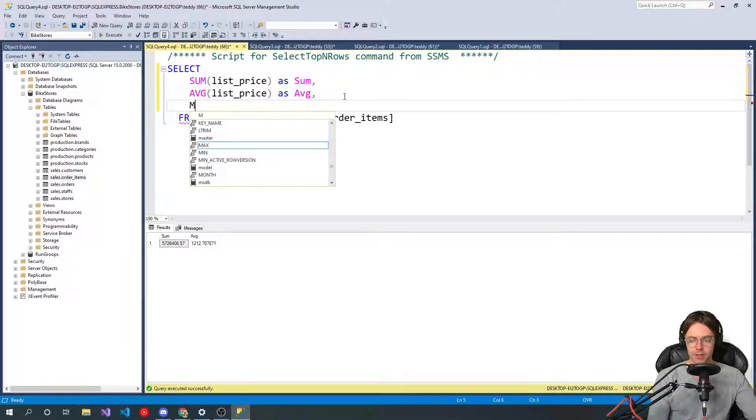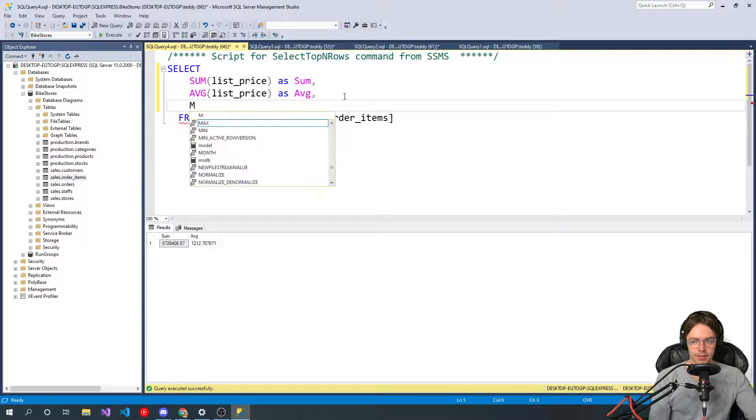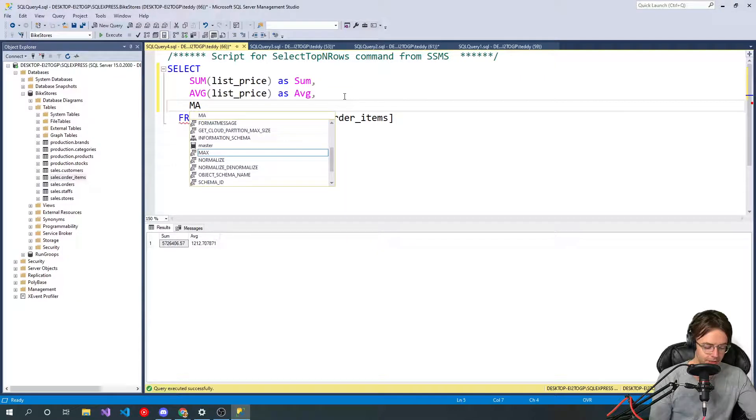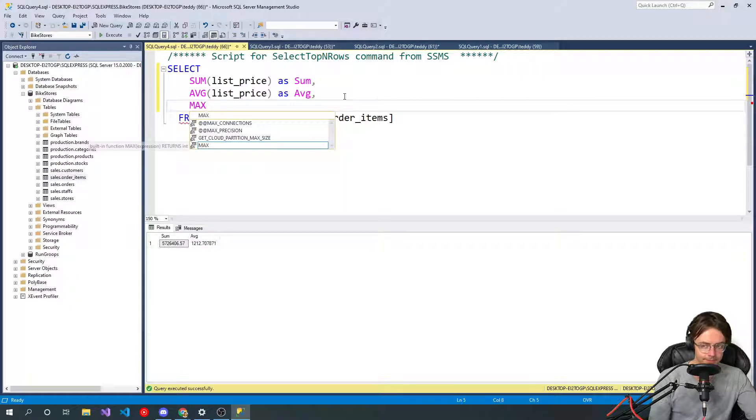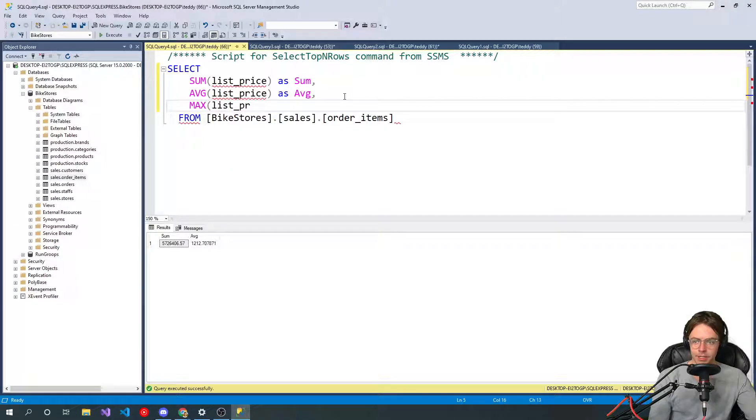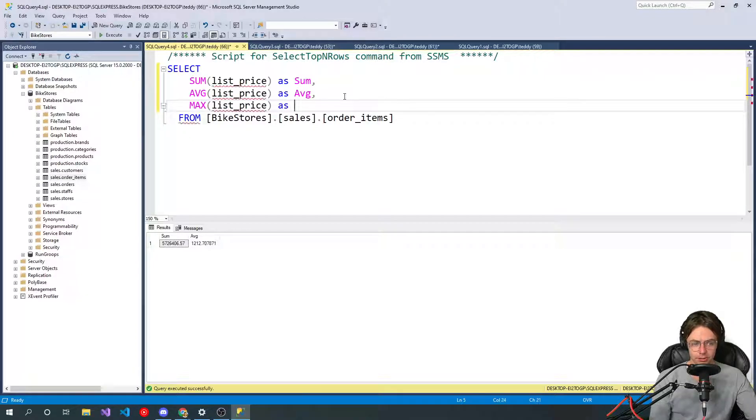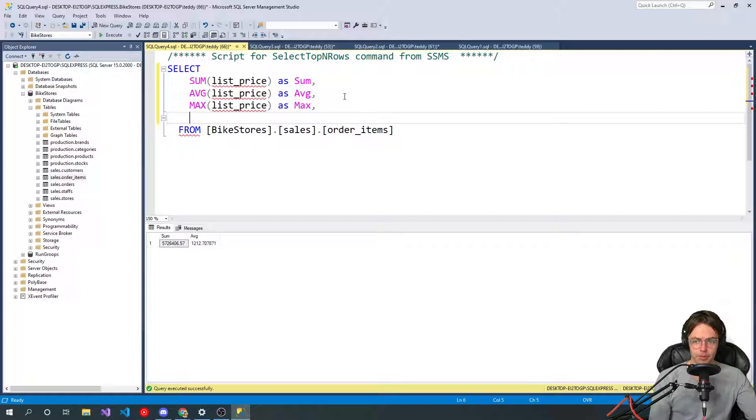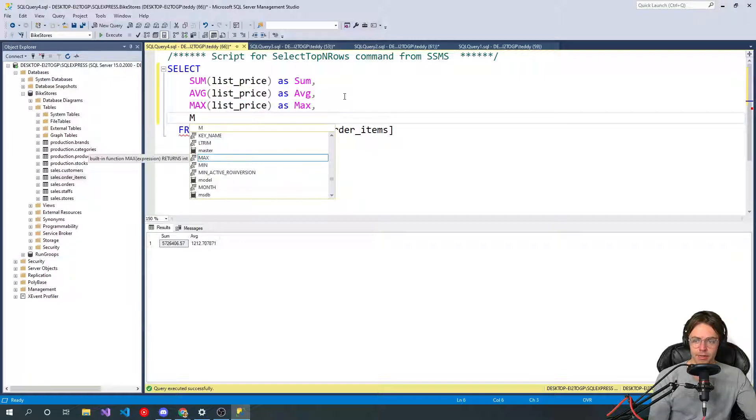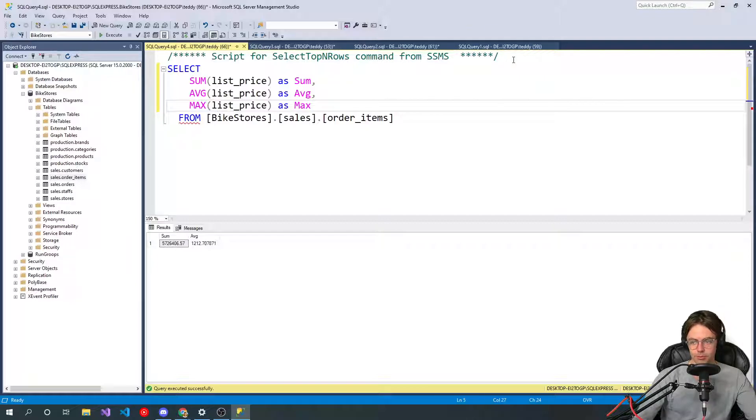So then we'll go do the max. Go up here and put in our table. Just in case you don't know what the list price is. I assume if you've gotten thus far into these courses, you probably are relatively familiar. And let's go see what happens when we do max.